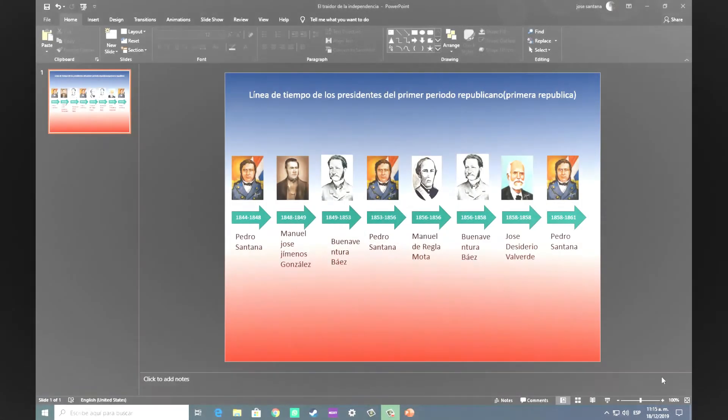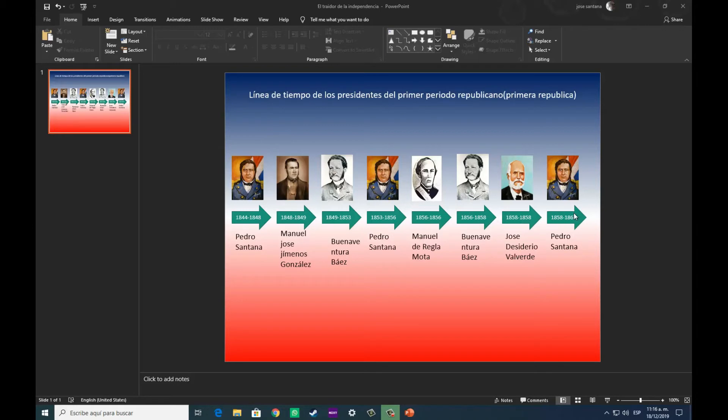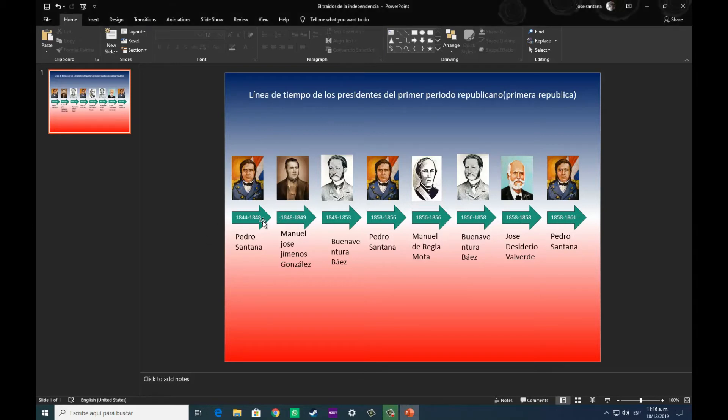Luego de observar aquí con la cámara rápida, como fui organizando cada uno de los personajes de la línea de tiempo, podemos constatar de que es sumamente fácil, solamente hay que realizar los mismos pasos que con la primera, la segunda, la tercera.